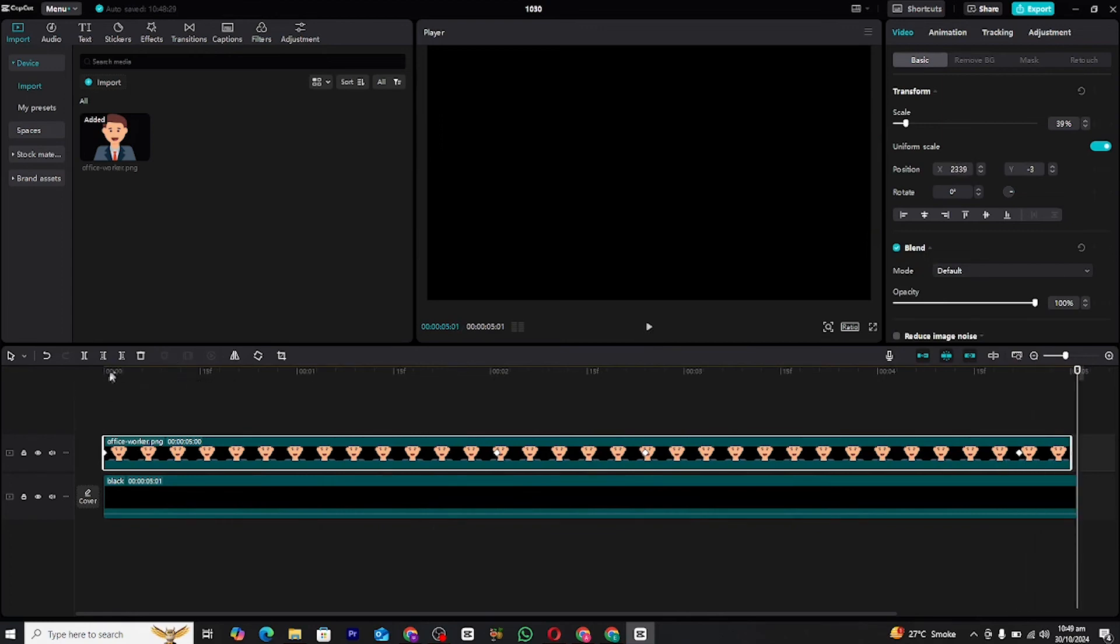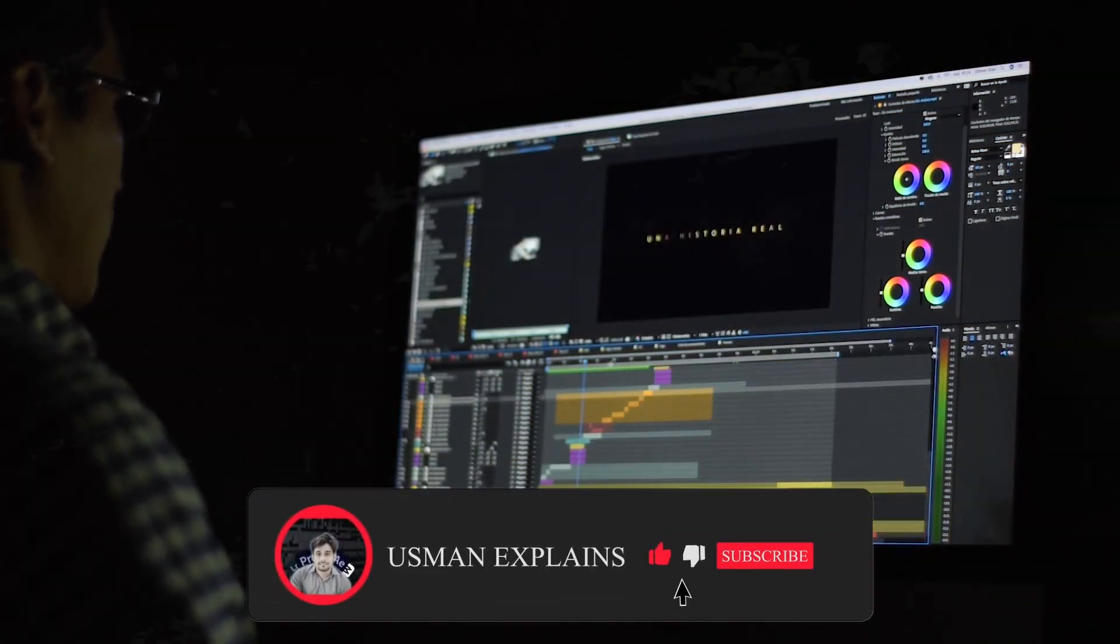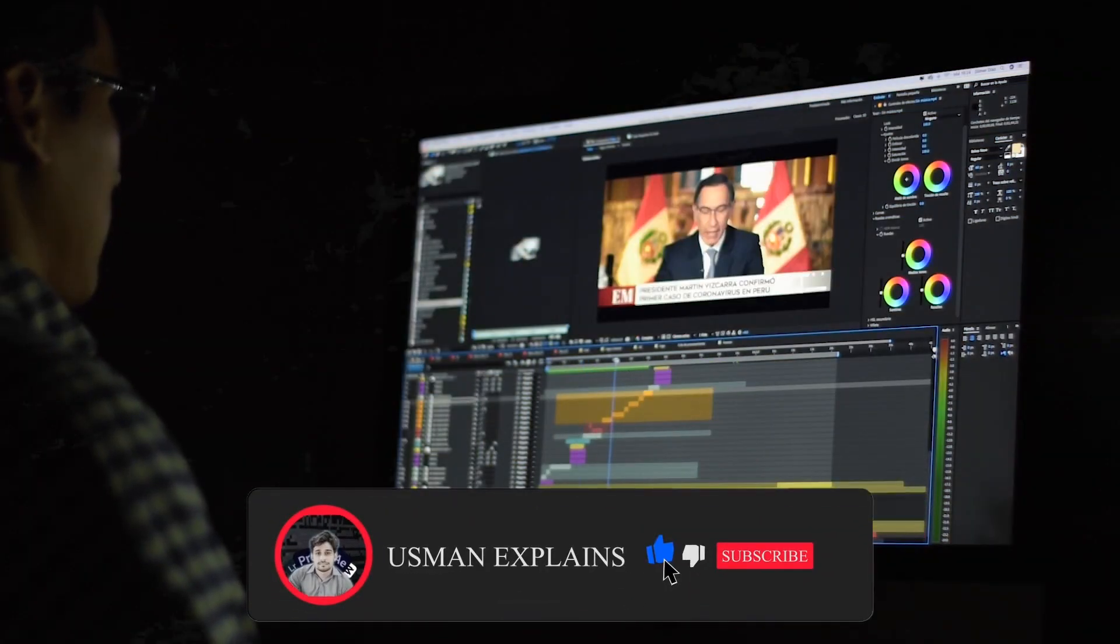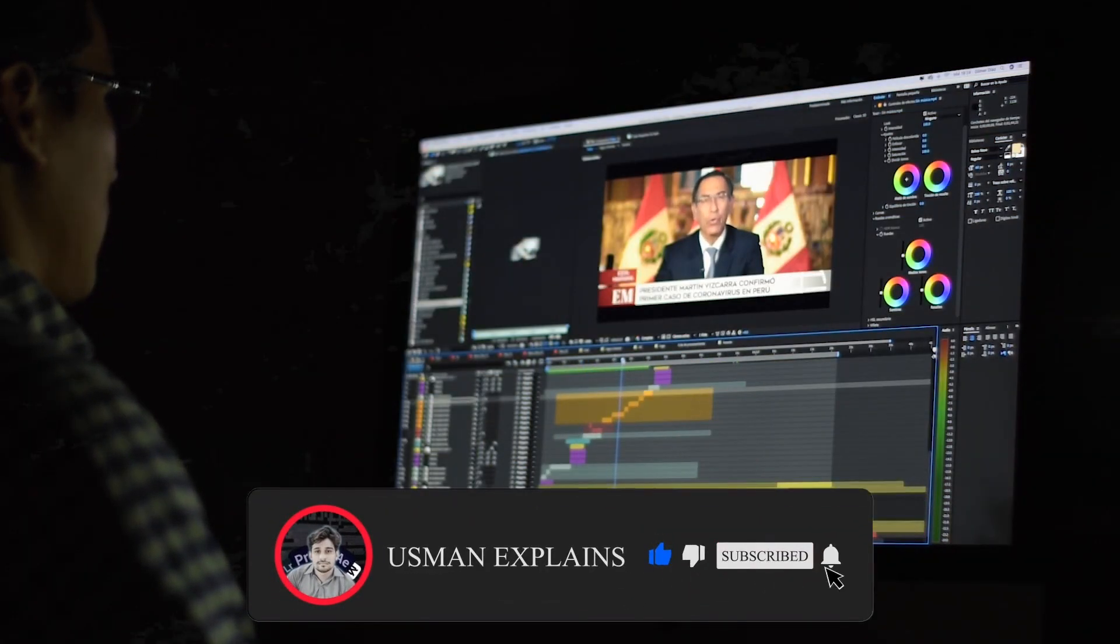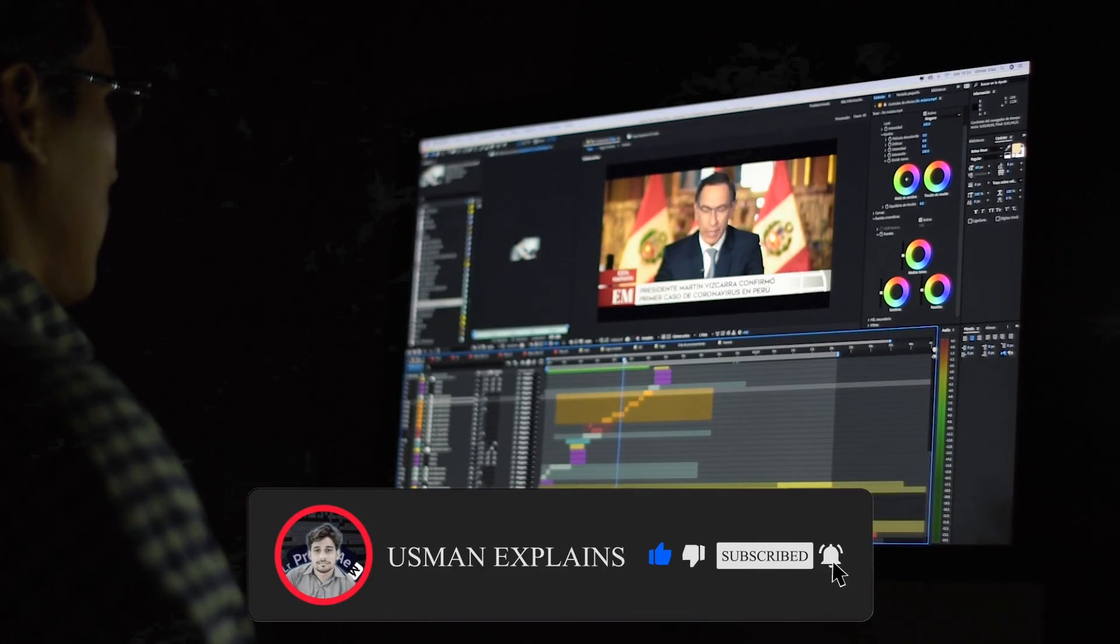If you found this video helpful, be sure to give it a thumbs up and subscribe for more tutorials. Let me know in the comments if you'd like to see more advanced animation techniques in future videos.